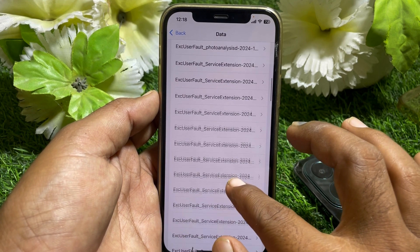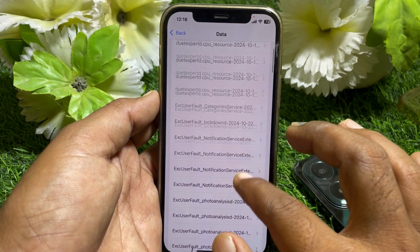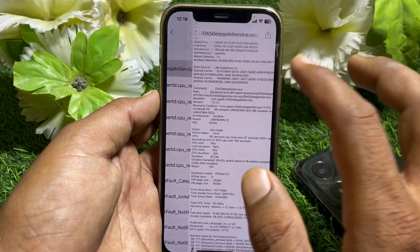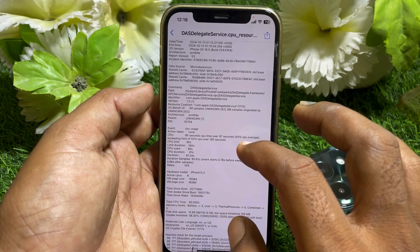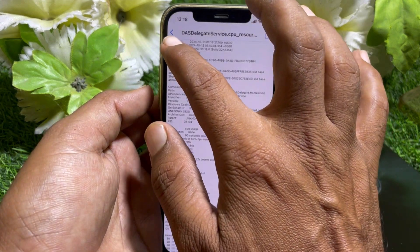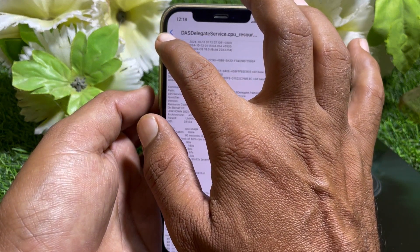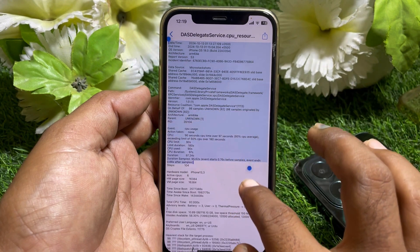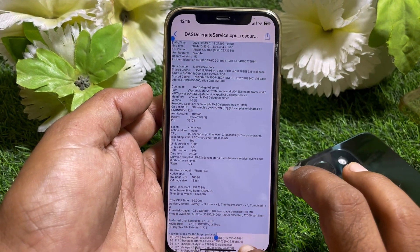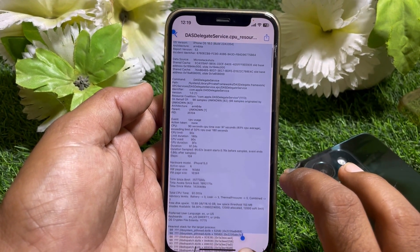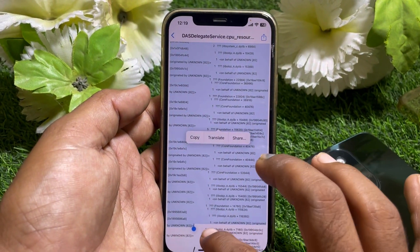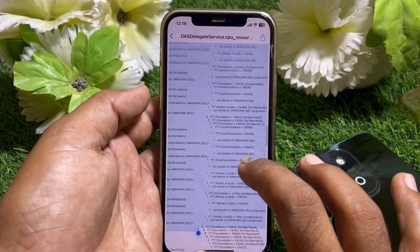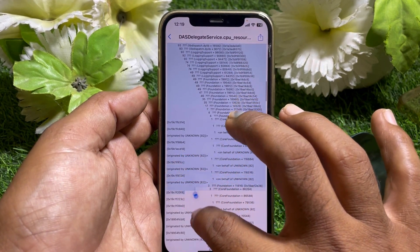Tap on one of the log aggregated entries like this. Then tap on it to open it, and simply copy all the data.